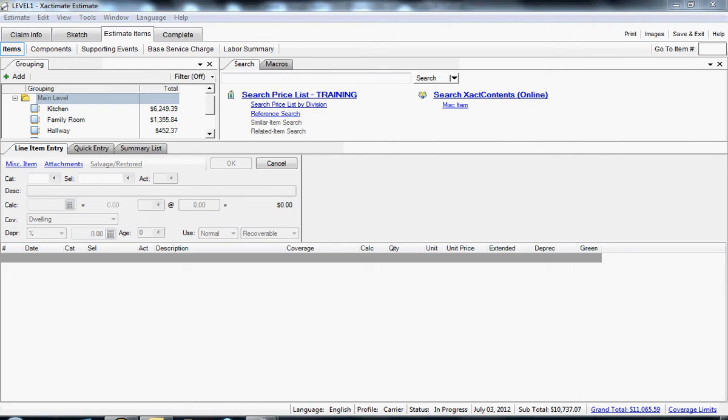Chris Hatcher, Exactimate Certified Trainer here with TopAdjuster.com, to run you quickly through how to create an internal time and materials report from an estimate that already exists.